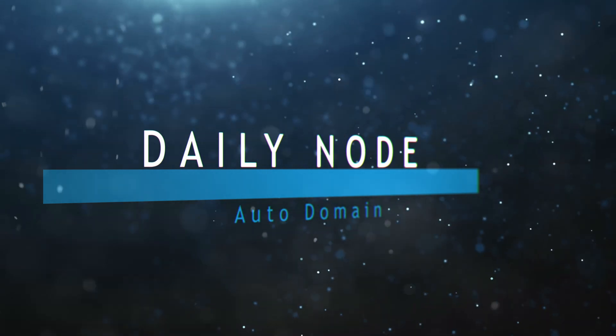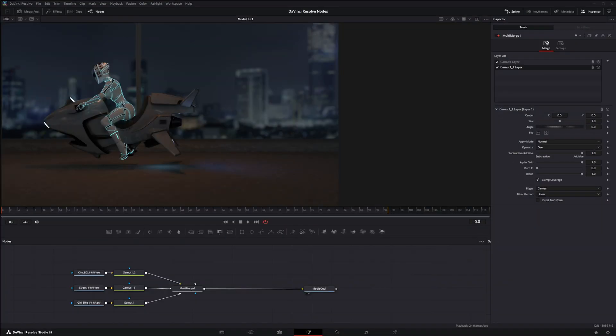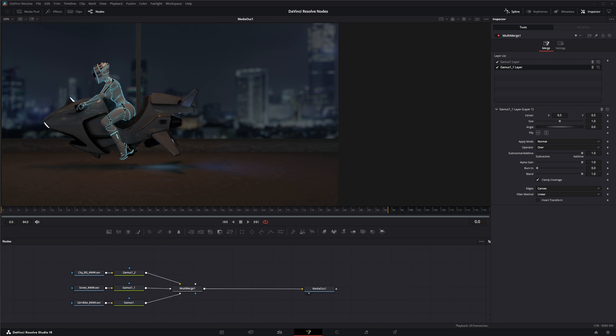What the Auto Domain Node does is it automatically sets an image's domain of definition based on the bounds of the input image's background. It doesn't change the physical dimensions, it just minimizes the data that's in the image.